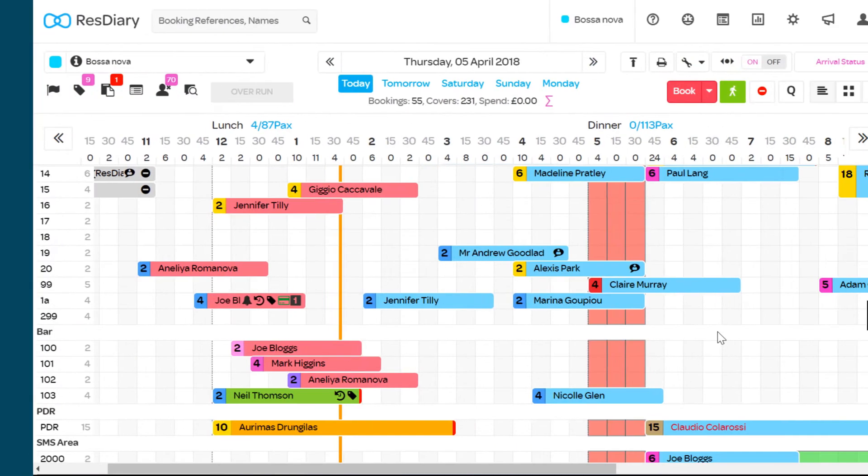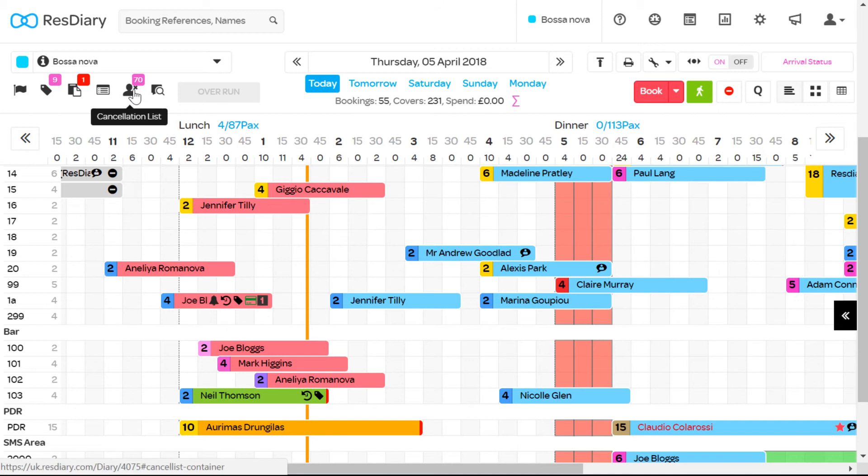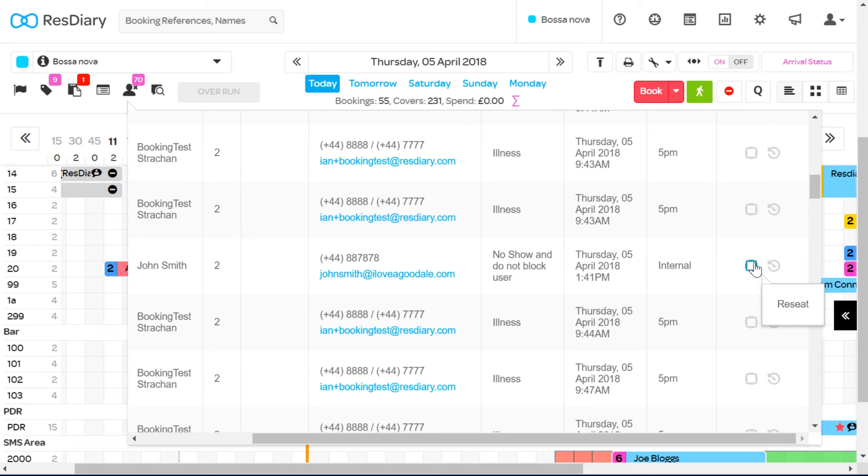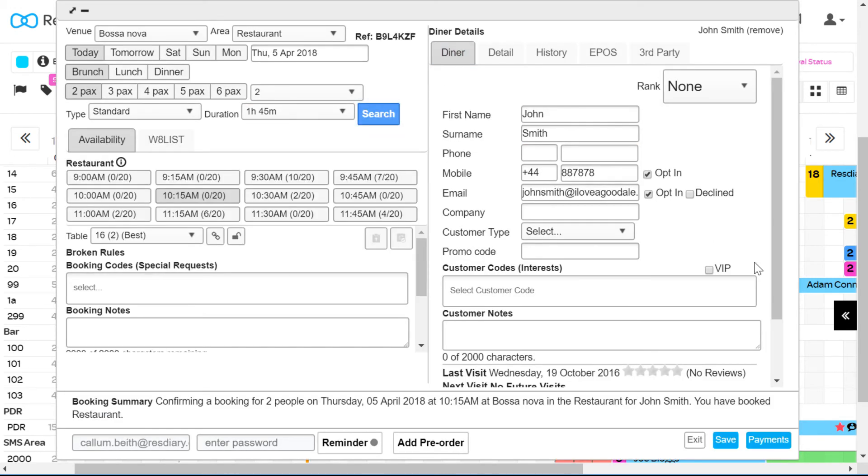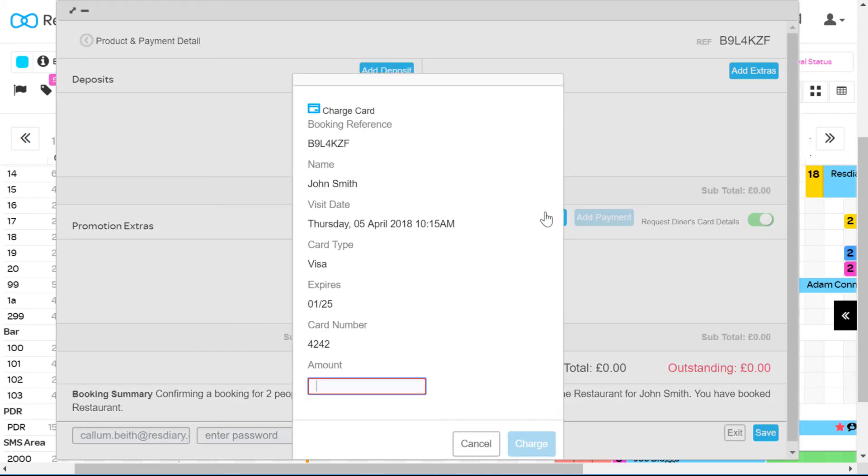If the no-show has already been cancelled you can still charge the card. From the diary open the cancellation list. Find the booking that you want to charge and from the actions column click receipt. This will open the booking window and as before click payments and then charge card.